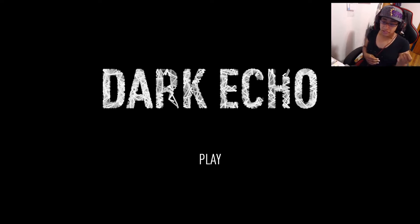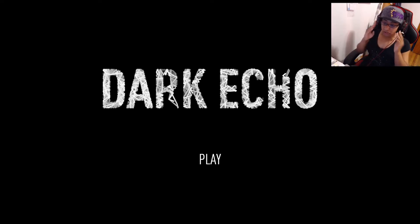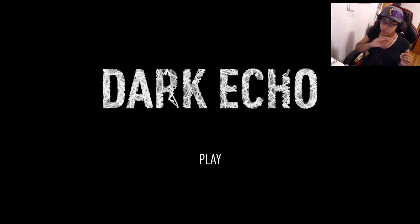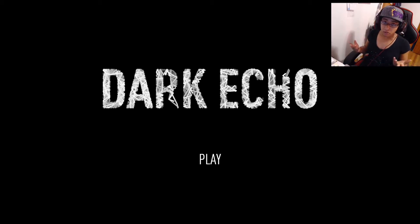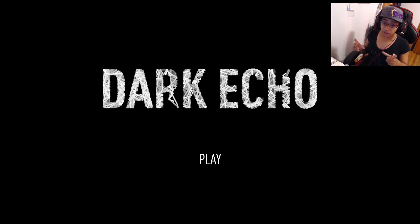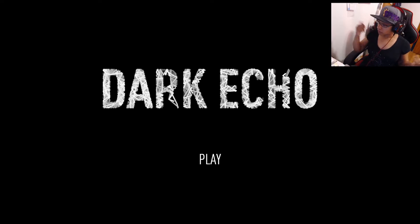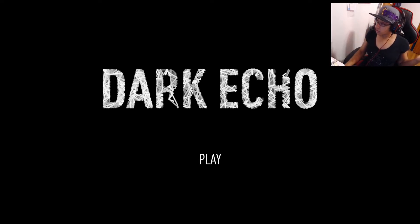I'll be playing Dark Echo. I've seen bits and pieces of it before. It's a horror game that's completely dark, so you see by hearing and your hearing is actually visualized through lines bouncing around. Let's go ahead and get started.